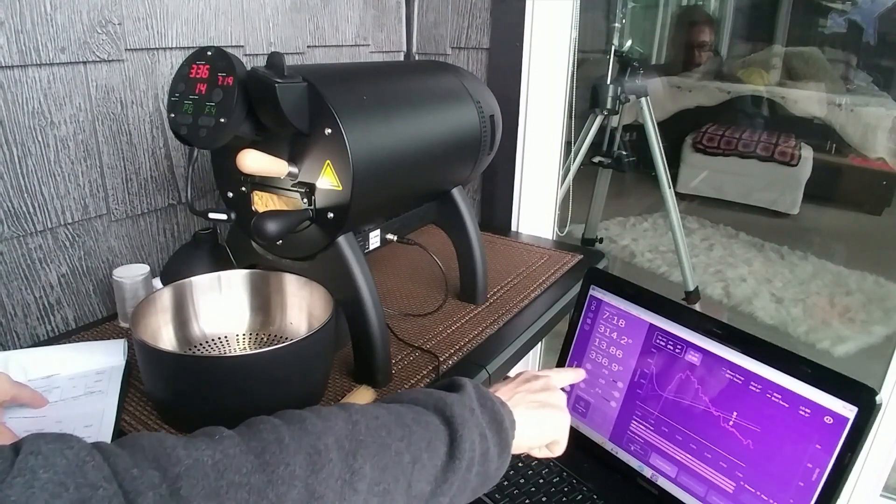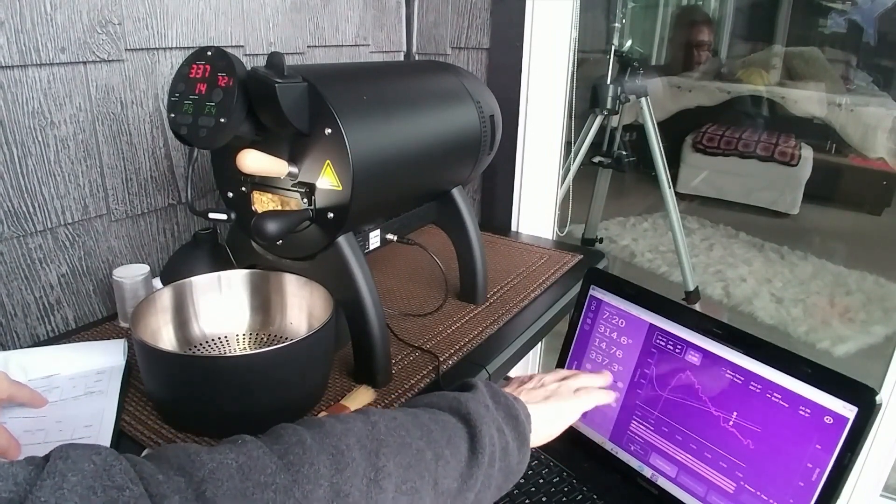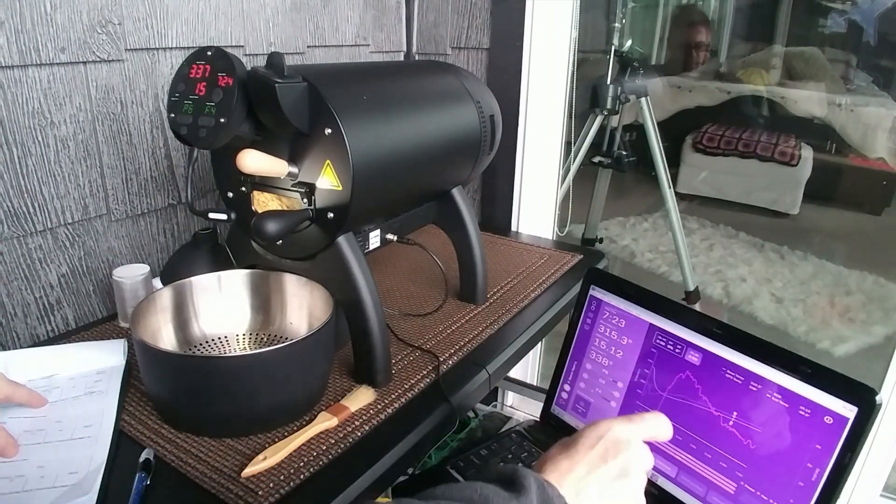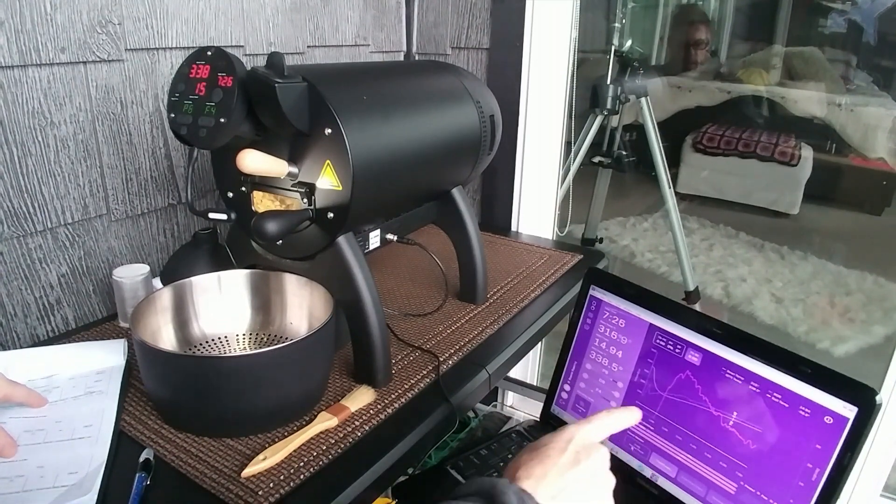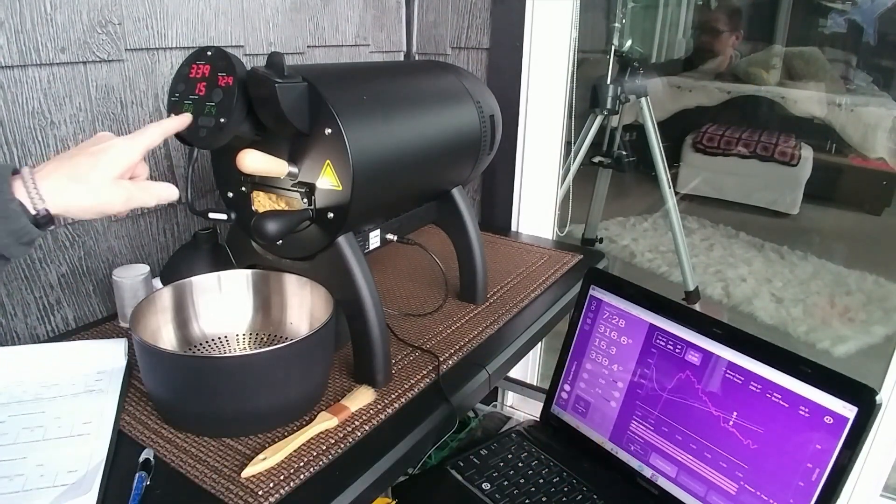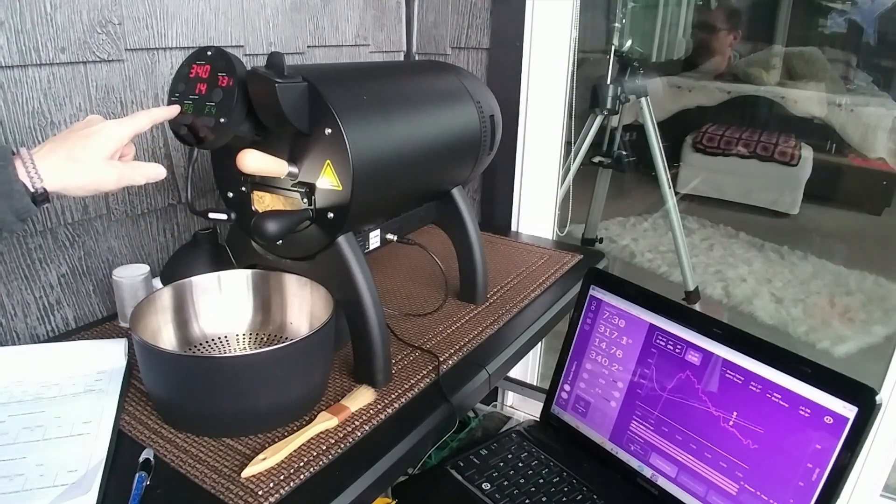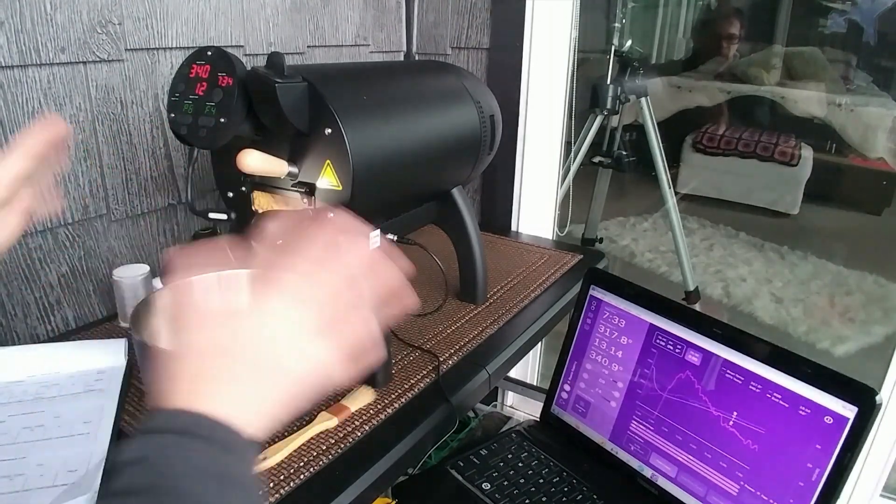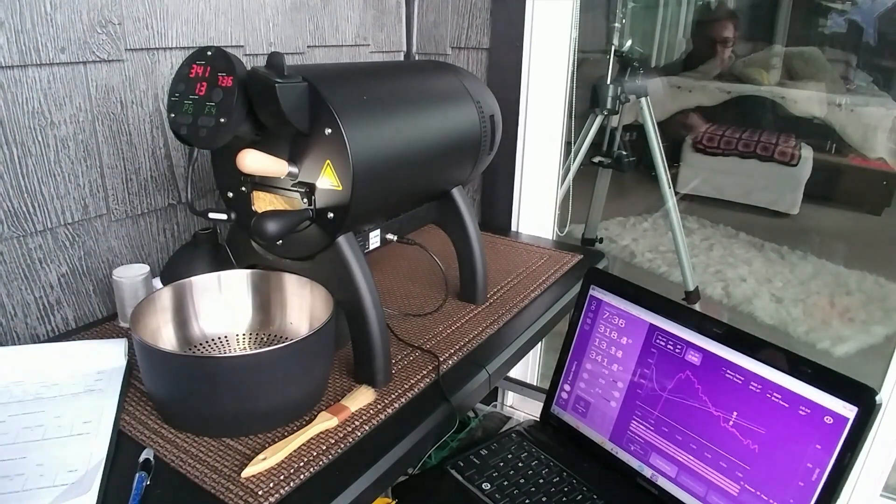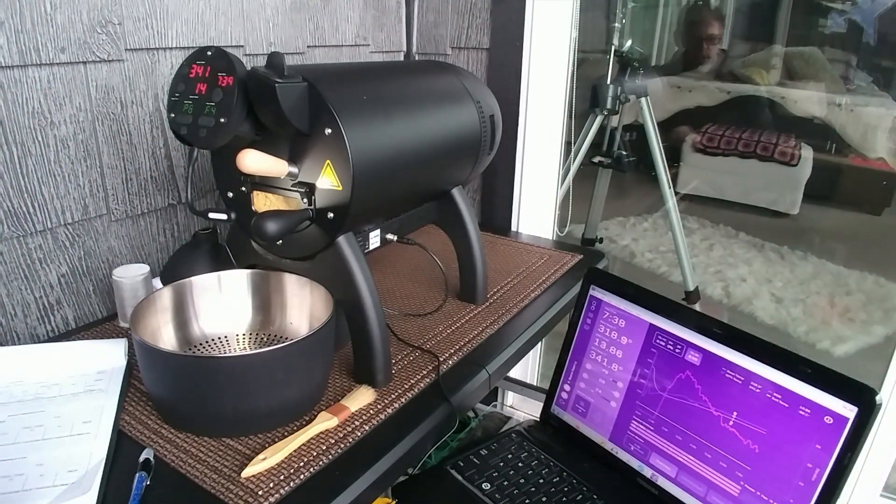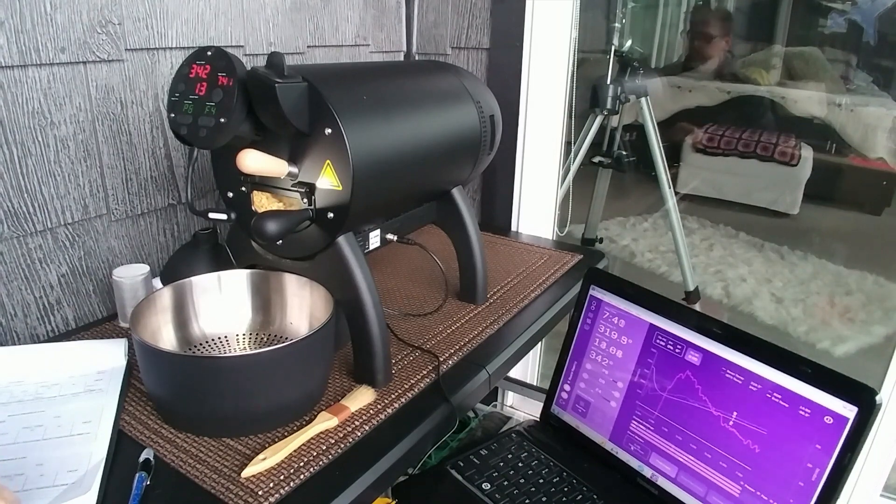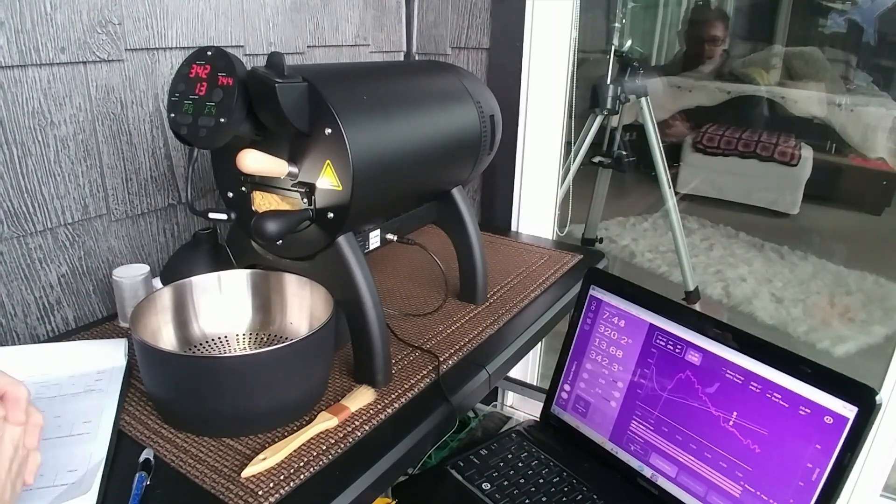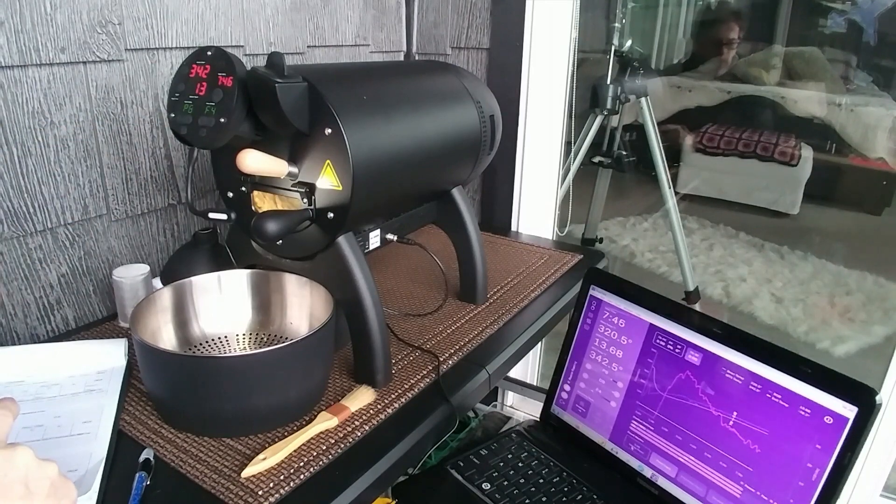Right now, it's on a trajectory to meet that. I may get to first crack a little bit early. I can slow that down by increasing my fan speed or decreasing my heat. I don't want to start changing too many parameters here. That way, I'm not really quite sure what's going to affect what. So, I'm trying to keep my fan speed the same. Right now, it's at 4.